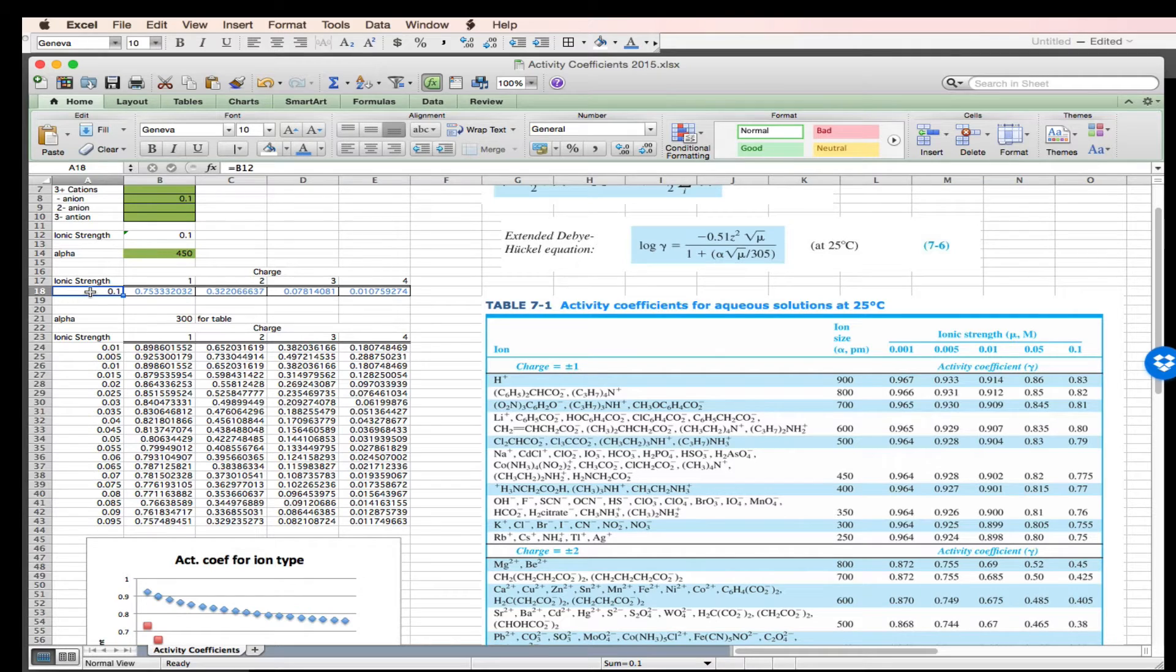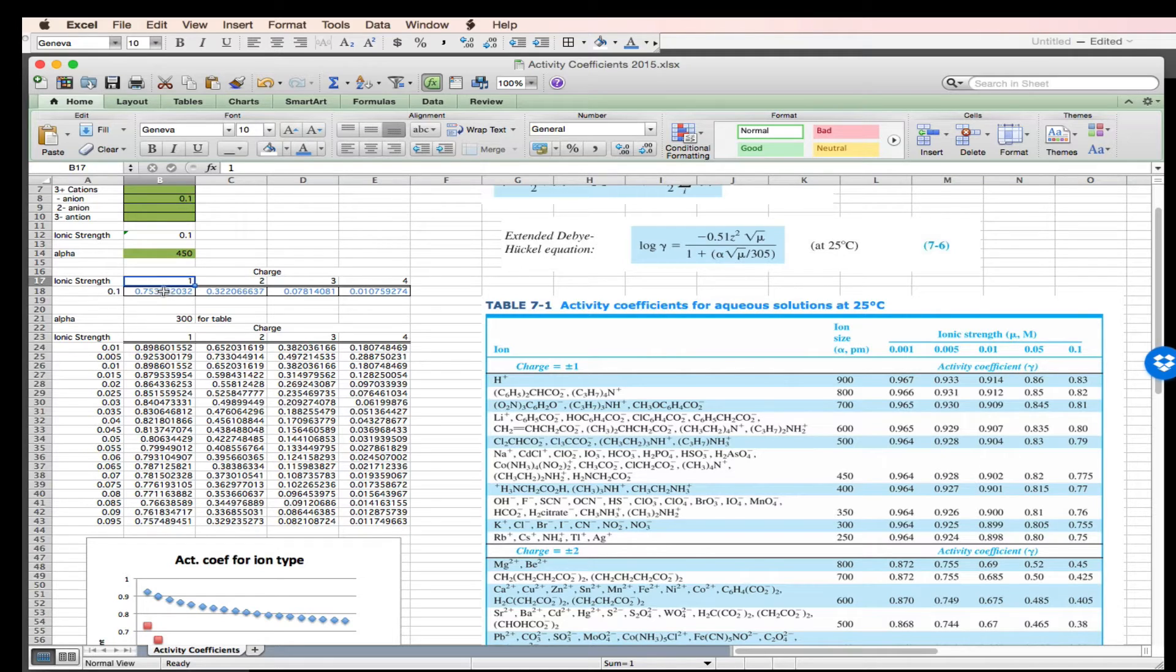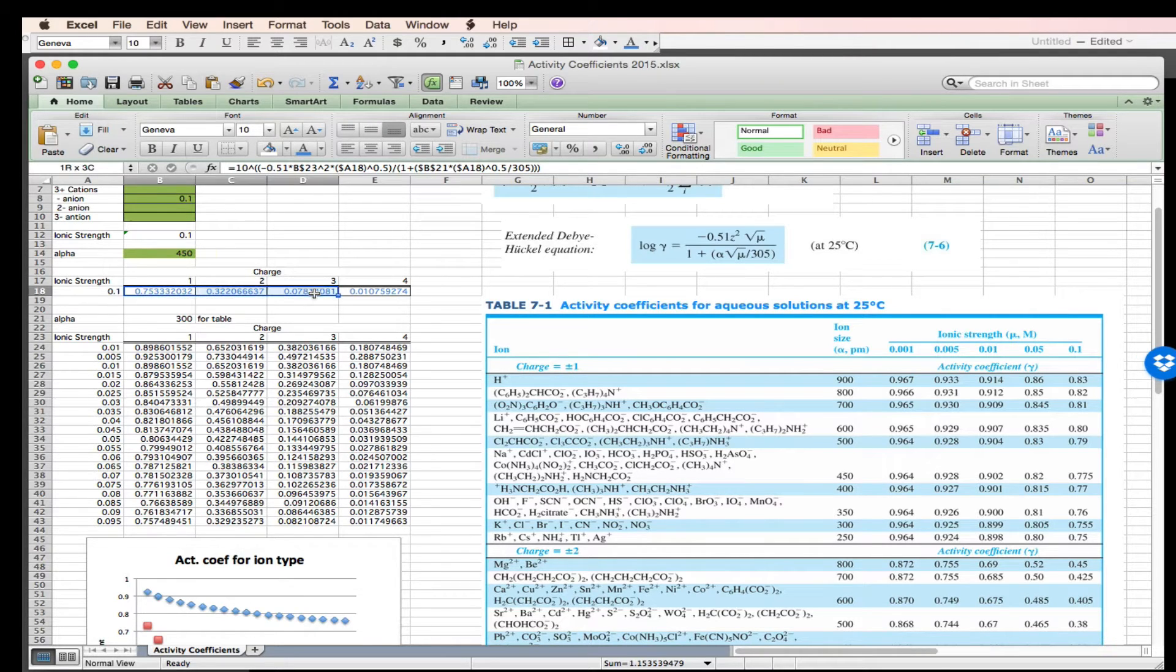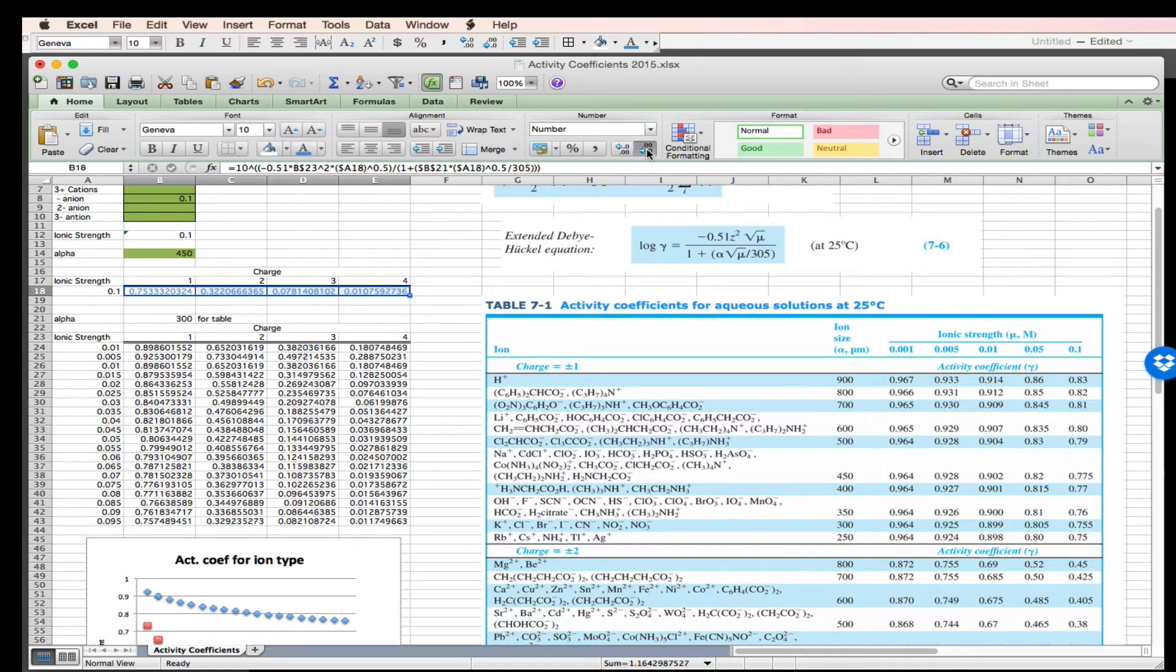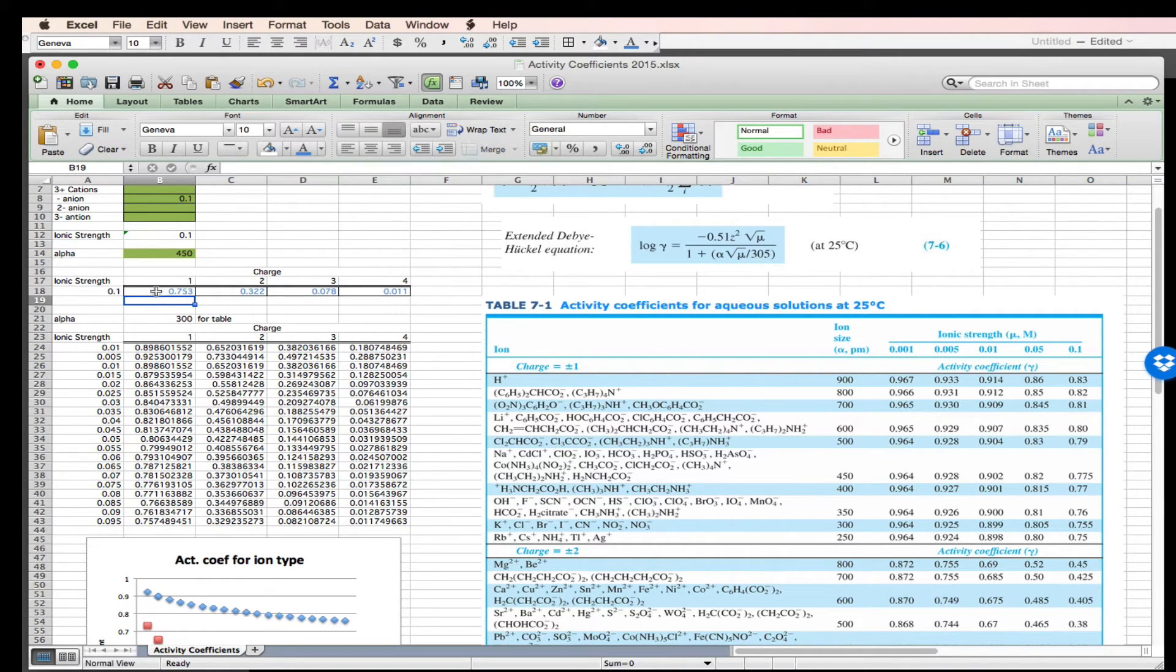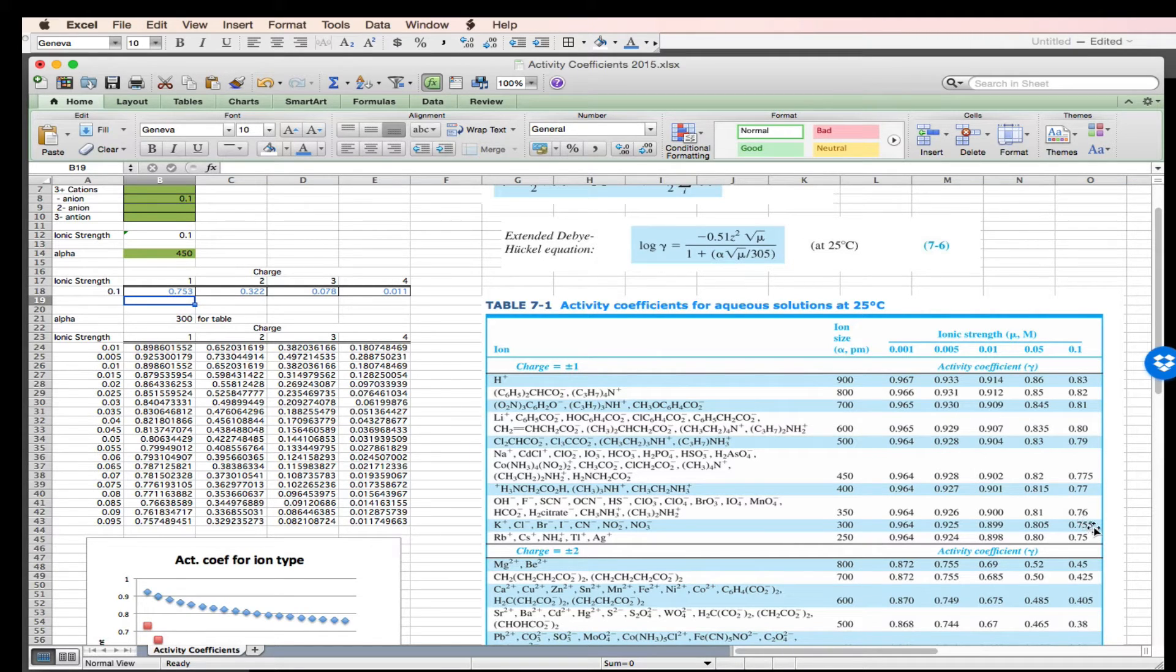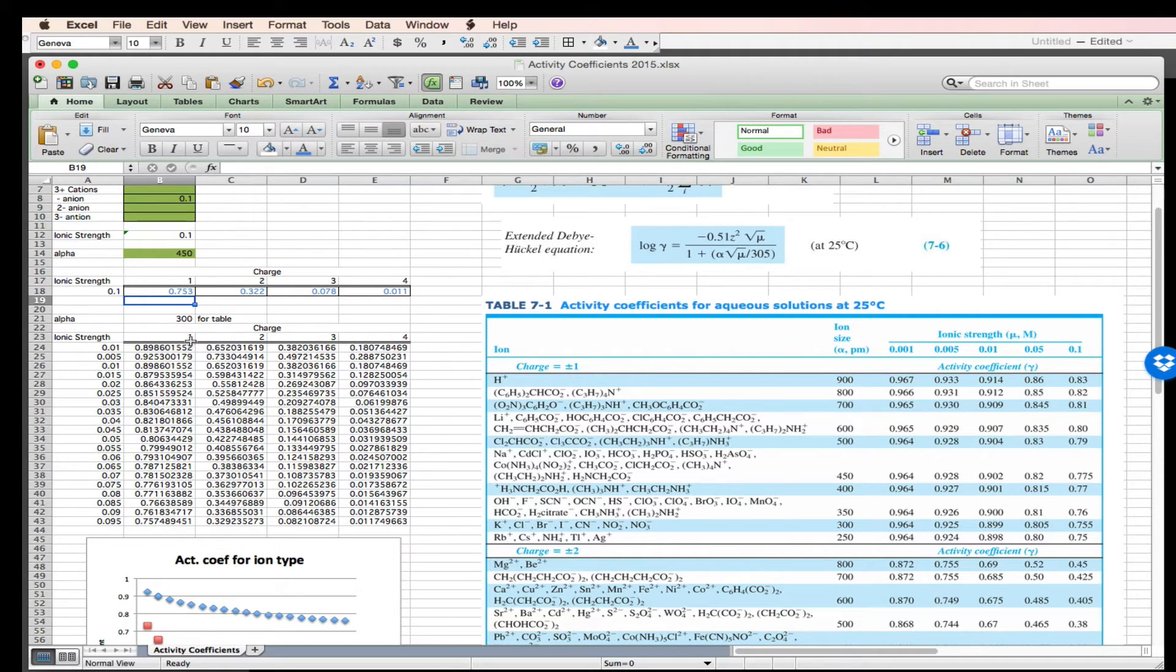Alright, so here's my ionic strength for a plus-one or minus-one charge. We expect the activity coefficient to be 0.7533, and that's too many sig figs. Let's see if we do okay on that. There's my 0.1. I'm going to go to an ion size of 300: 0.755, 0.753. Yes, we have good agreement for this calculation right here.